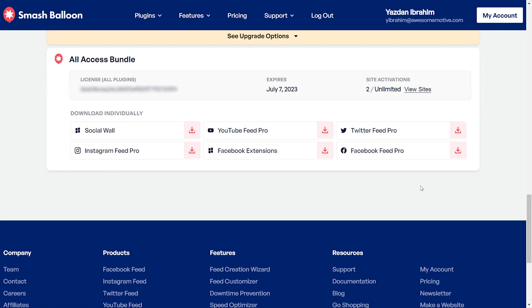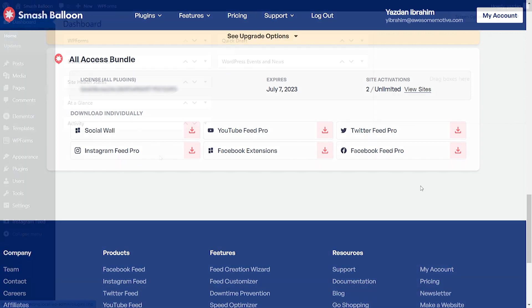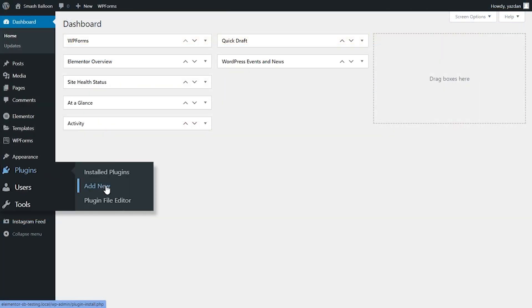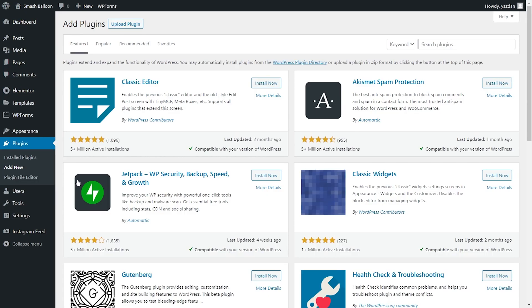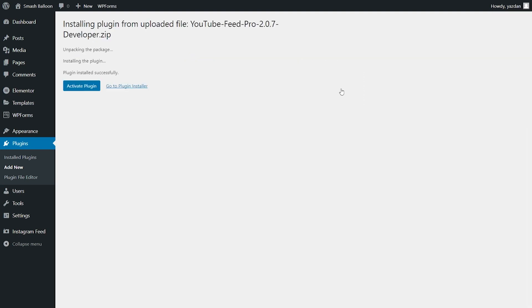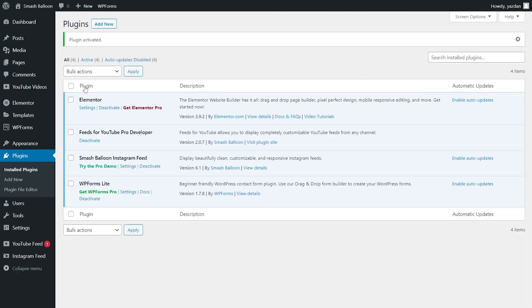Download the zip file for YouTube Feed Pro and head over to your WordPress dashboard. Then hover over plugins and click on add new. Next, click on upload plugin at the top, then upload the zip file that you just downloaded and click on install now. Once installed, go and activate the plugin. And there we go, our plugin has now been installed and activated.